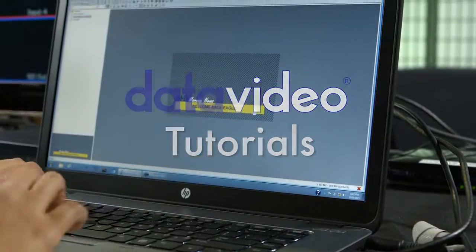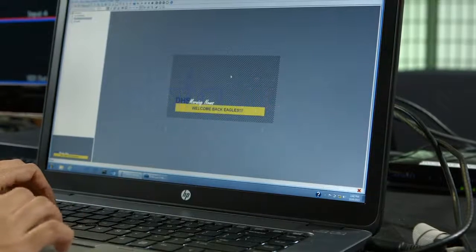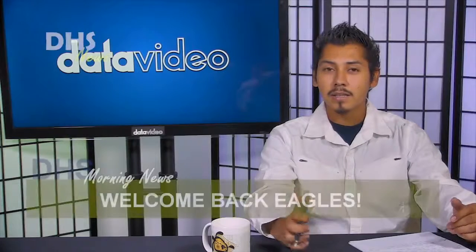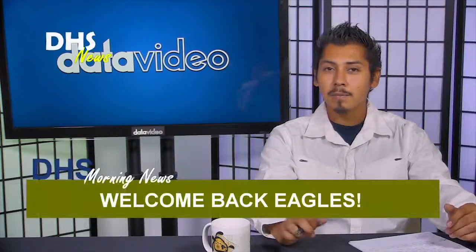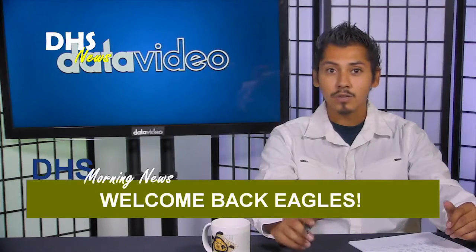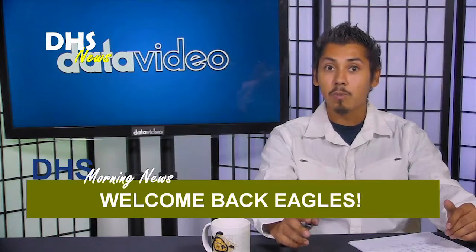Character generation, or CG for short, is adding static or animated text and images to your video.